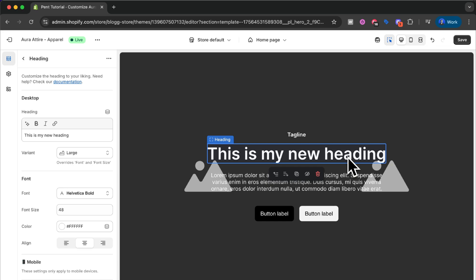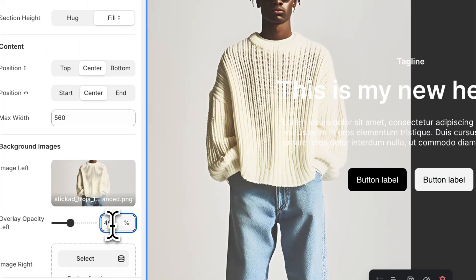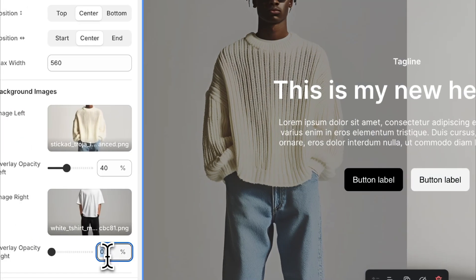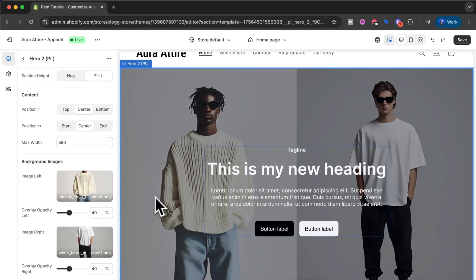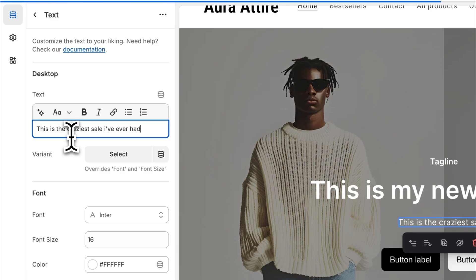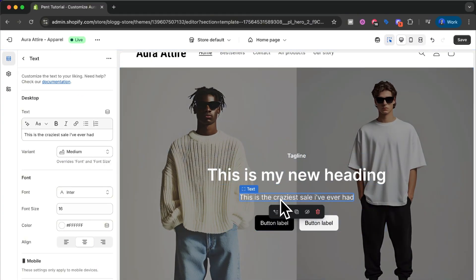This is the power of Pentlibrary — if we change anything in the editor for the large heading style it will apply to all sections in the entire store, so we can control the entire store's look through our editor. Let's add some imagery to the background. We click the background, add an image on the left and choose one, then set an overlay of 40%. We add an image on the right, choose one, and set an overlay of 40% to match. Now let's change the text to say 'This is the craziest sale I've ever had', select the medium text variant we styled, and the text is the size and font we set before.